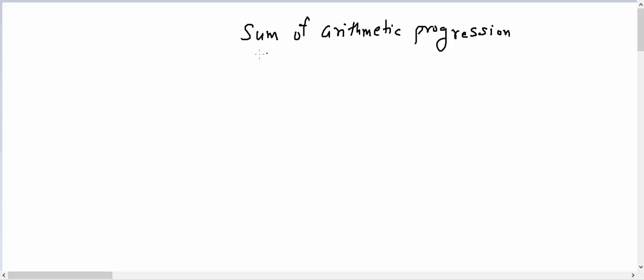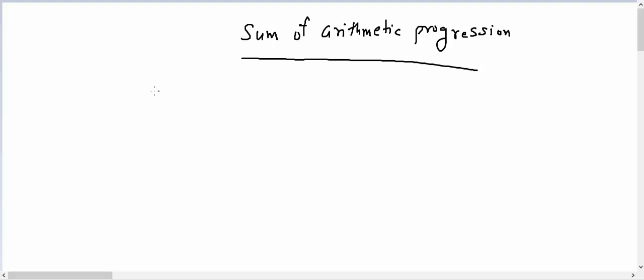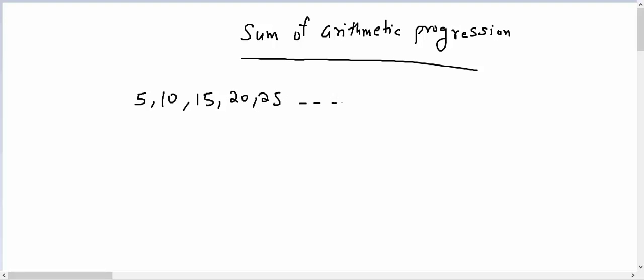In other words, I can say that sum of n terms of arithmetic progression. Now let's suppose I have a progression here: 5, 10, 15, 20, 25, and so on up to let's suppose it goes up to 20 terms.